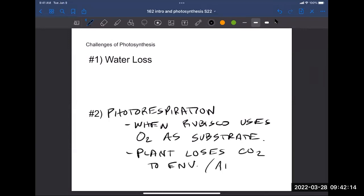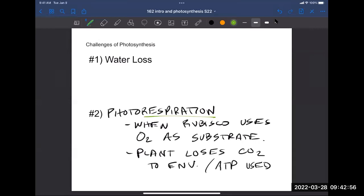There's also an ATP cost to photorespiration — ATP is used up. Think about it: photosynthesis is all about fixing carbon, taking carbon from the environment and making it part of high-energy molecules like glucose. Photorespiration undoes that by releasing CO2 to the environment. Why is 'respiration' a good term to use for this? Think it through yourself or say it out loud to somebody next to you.